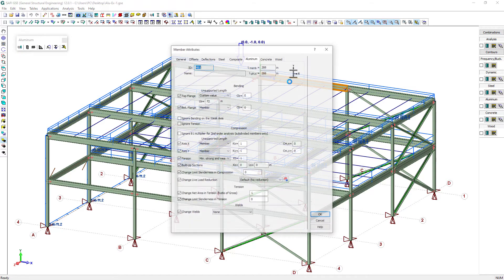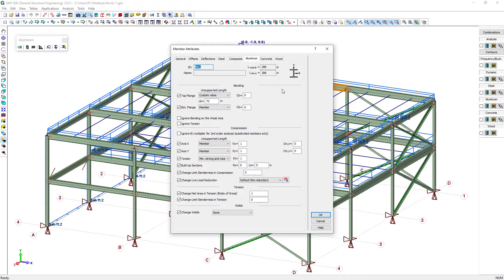Beams are laterally braced against lateral torsional buckling by the floor joist. The unbraced length is defined as the spacing between the joists.